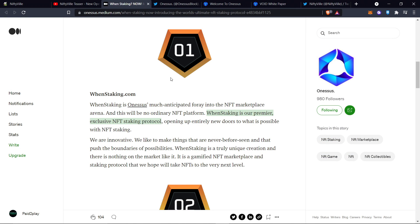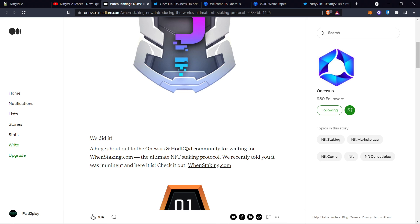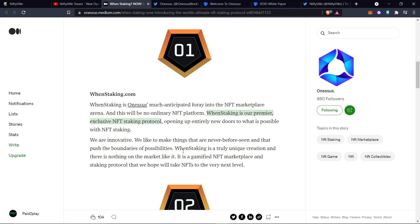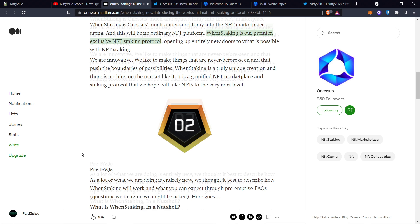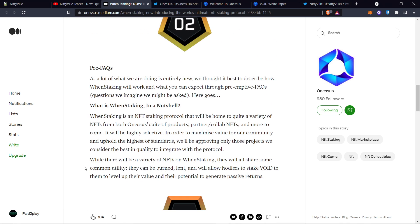WEN staking. These guys are with HODLGOD. The HODLGOD community in OneSus is doing a WEN staking premiere for an exclusive NFT staking protocol. This is how I was told that the passive income would be generated through staking. Kind of like if you were to rent out your business or apartment, house, whatever it be. I'm going to leave this link also in the description. But what is WEN staking in a nutshell?